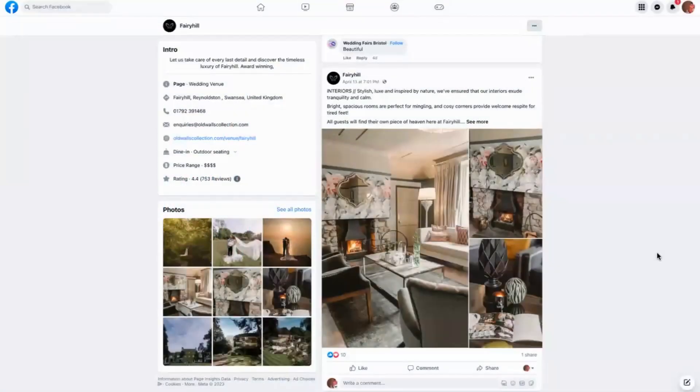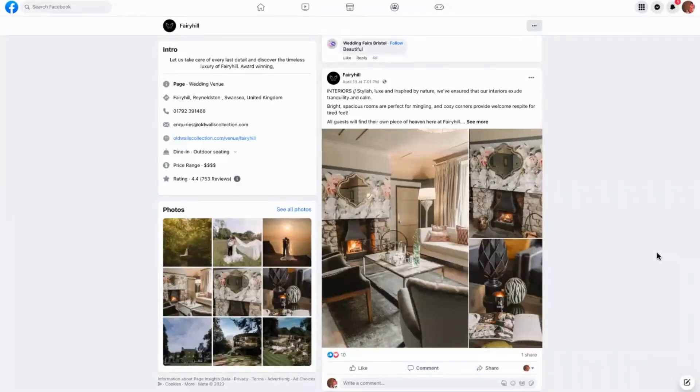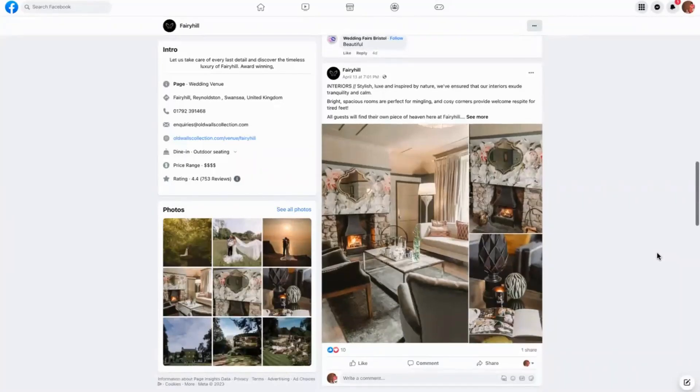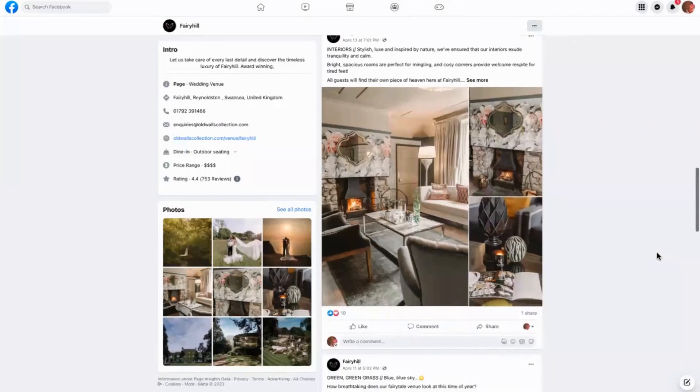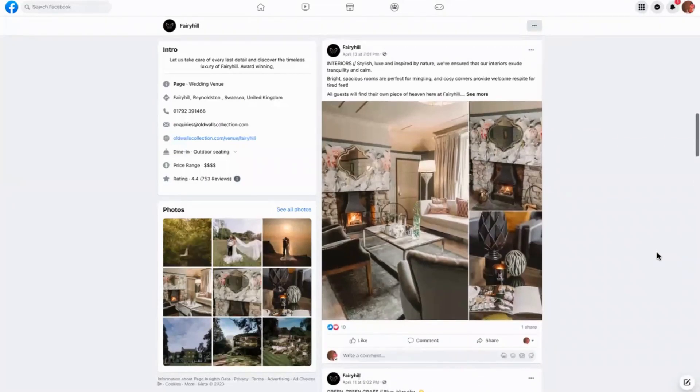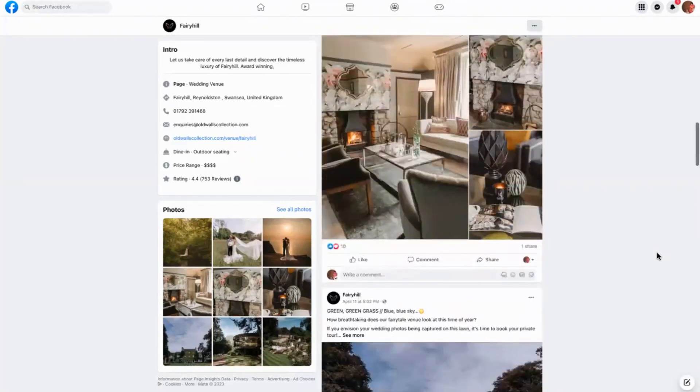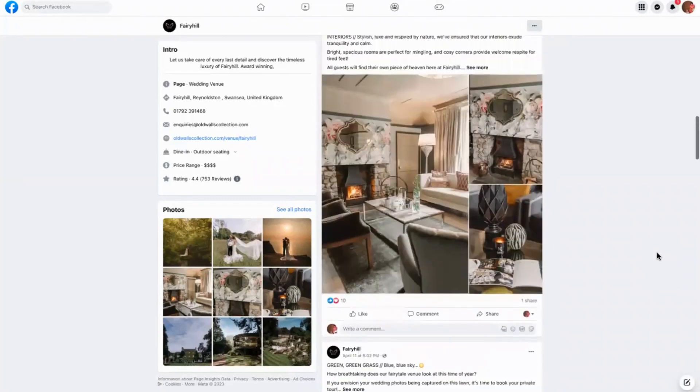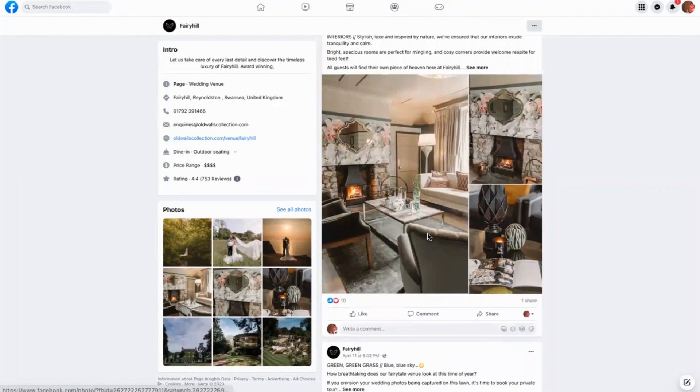Today we're looking at how to use photography to promote your venue on social media. Now this is a wedding venue and what they want to do is promote their wedding venue to couples who are looking to get married. For them, it's not all about the actual site itself, it's about the locations around it that people can go to to get some stunning photography done.